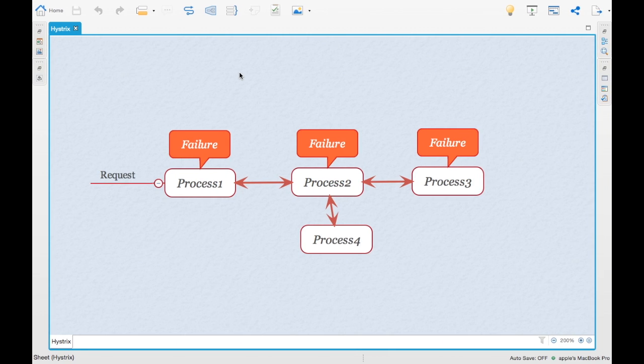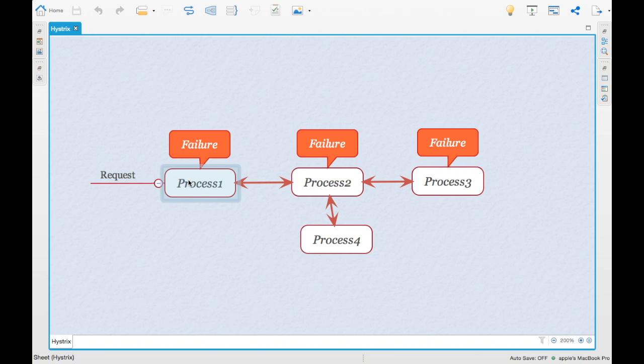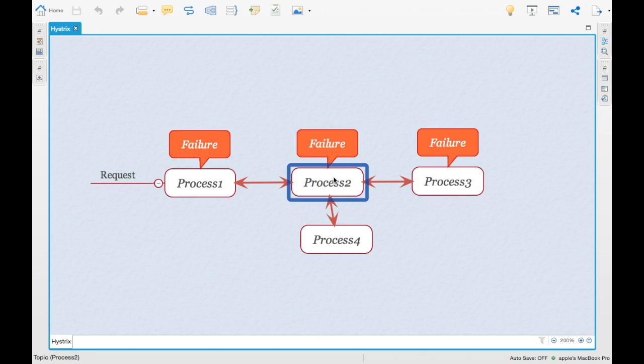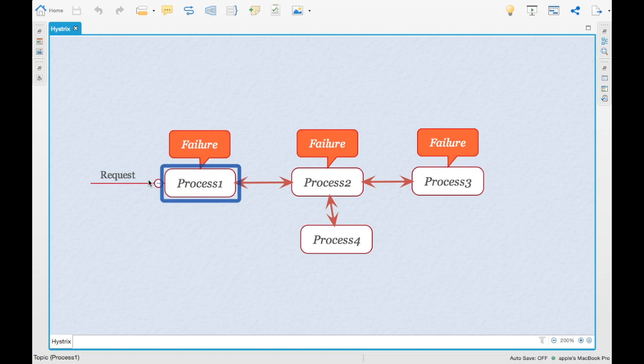Hystrix is a latency and fault tolerant library which stops the cascading failures happening in a complex distributed system. For example, if you see this particular diagram, we have a request coming in to a particular process. That process delegates the request to another process, which in turn can delegate to different processes. If there is a failure which has happened at process 3, that will get replicated to process 2 and that will in turn be pushed to process 1. So the failure will be seen by the initial request. The failures are cascaded basically from process 3 to process 2 and then to process 1.